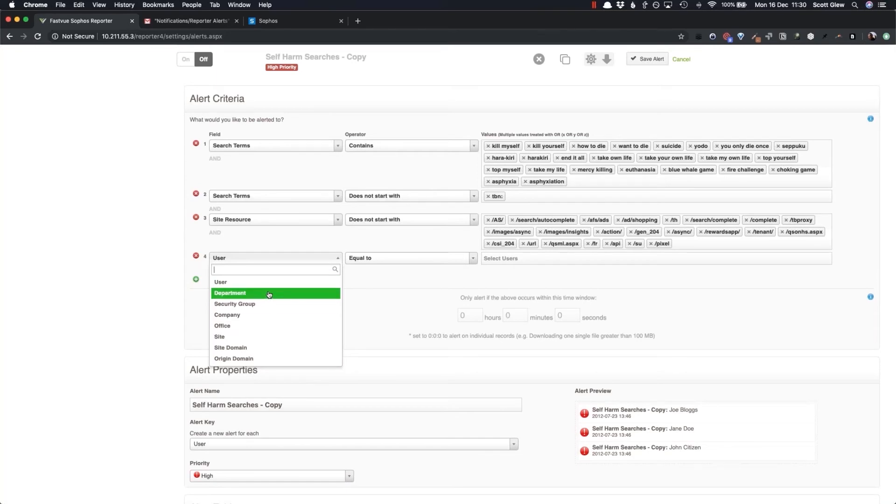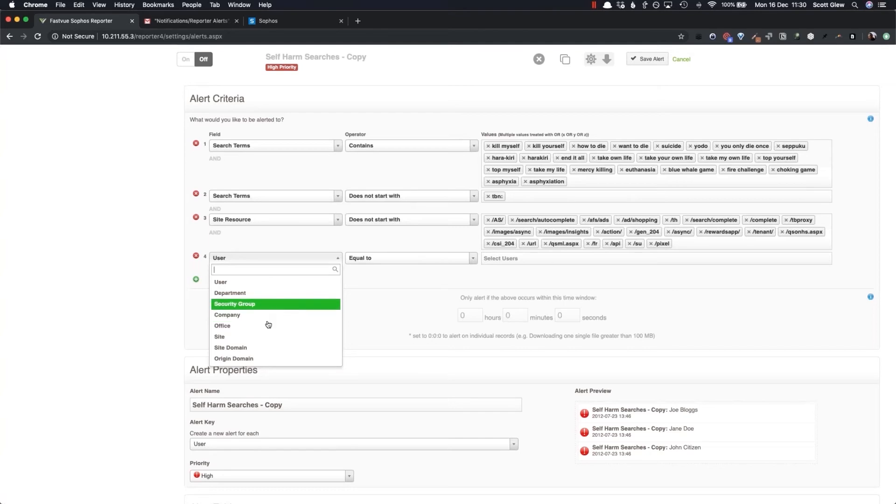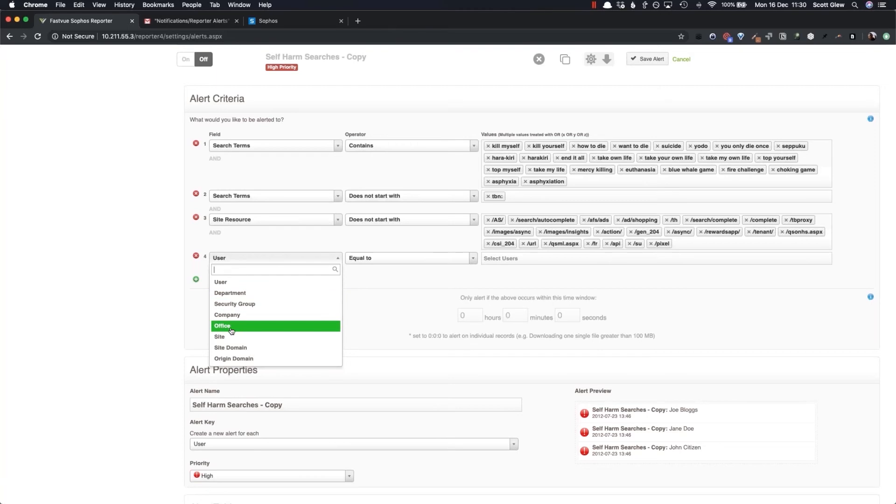So assuming you've set up all the authentication that Ben was talking about, we match the authenticated user going through your Sophos XG with their object in Active Directory, allowing you to segment reports and alerts by departments, security groups, companies and offices.